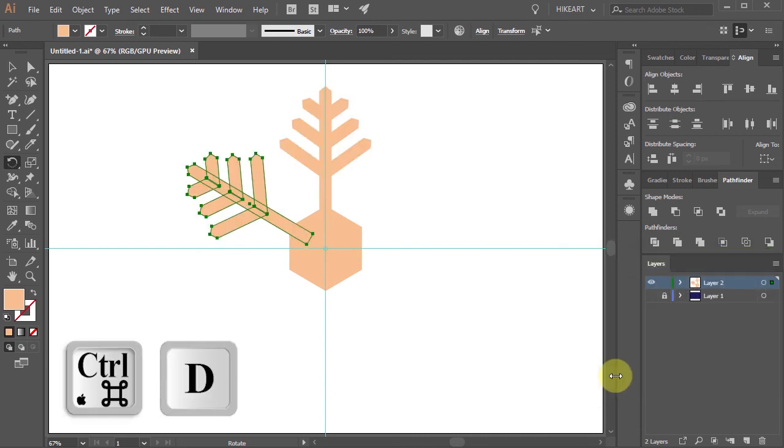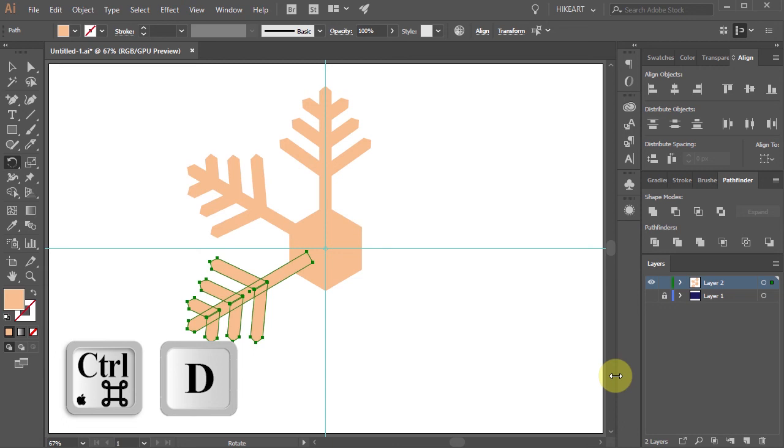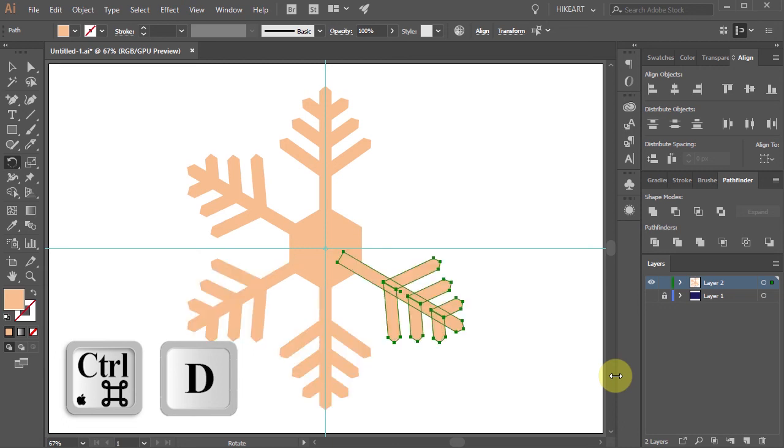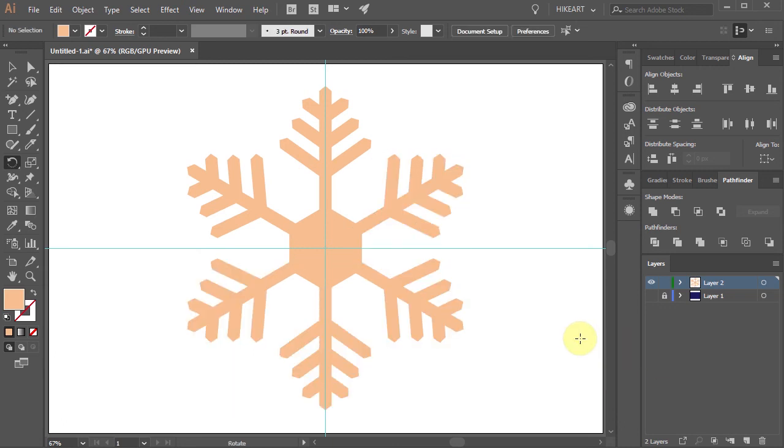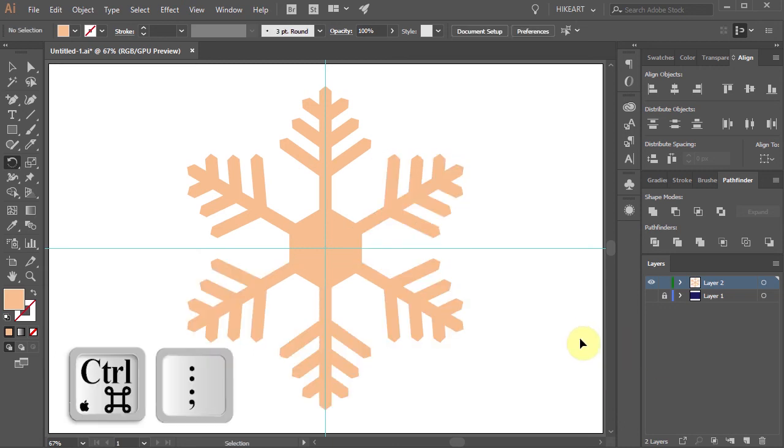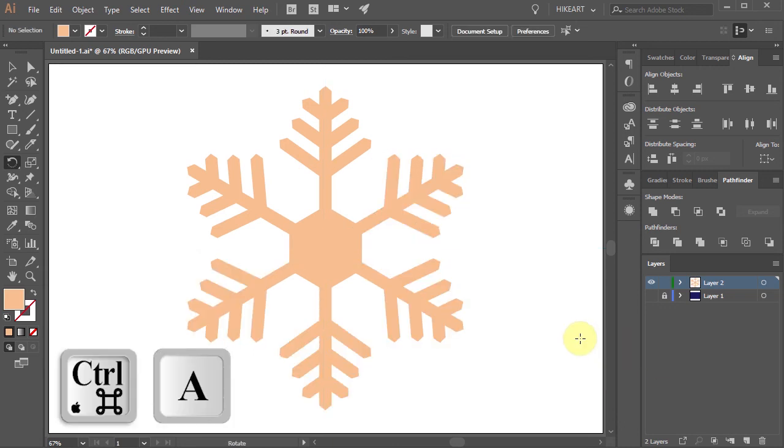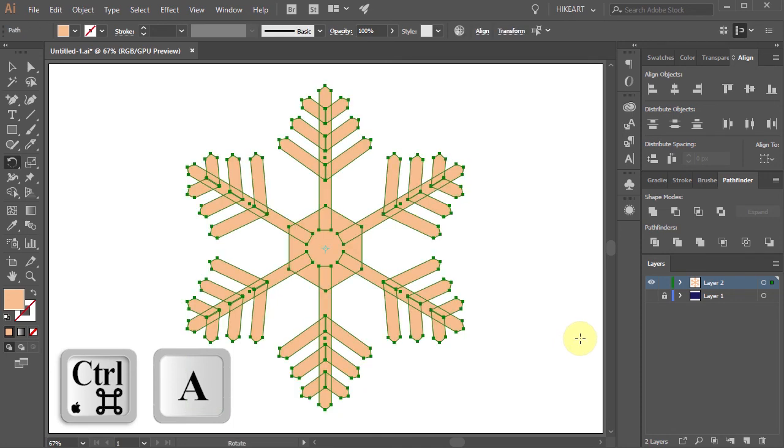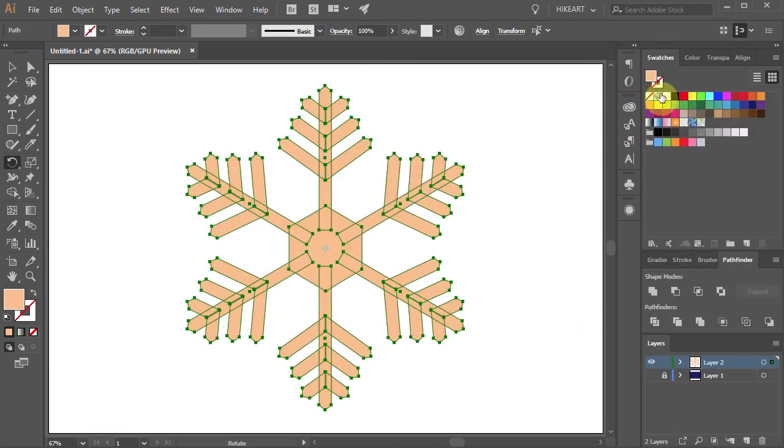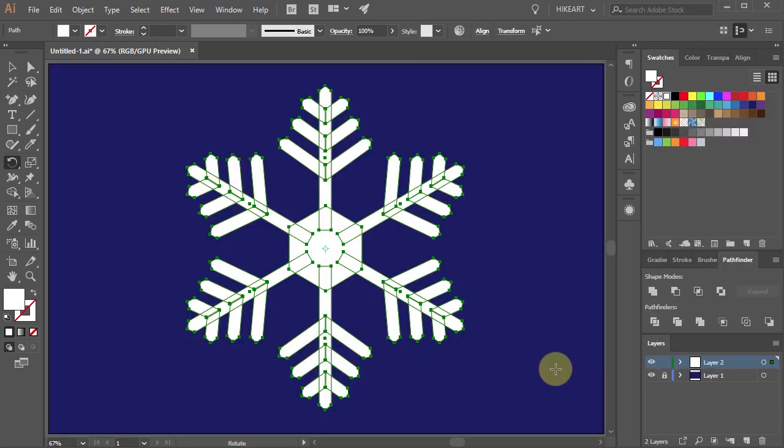Now press the CTRL and D keys on your keyboard several times to make more copies. Finally hide the guides, select everything, change the fill to white and add a blue background.